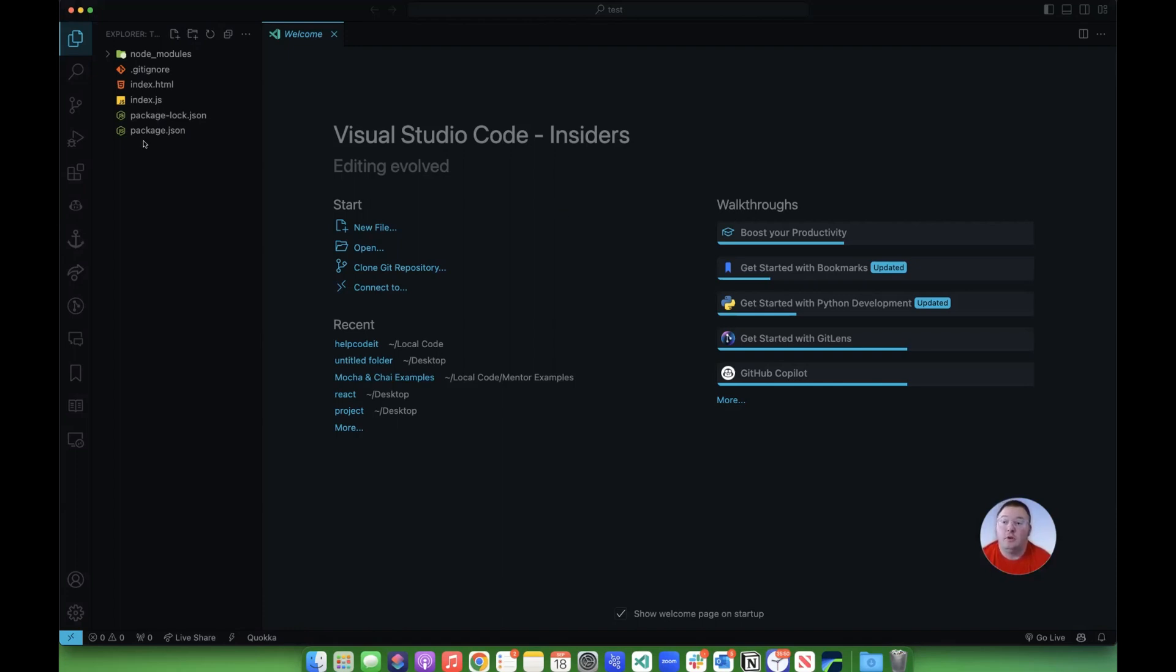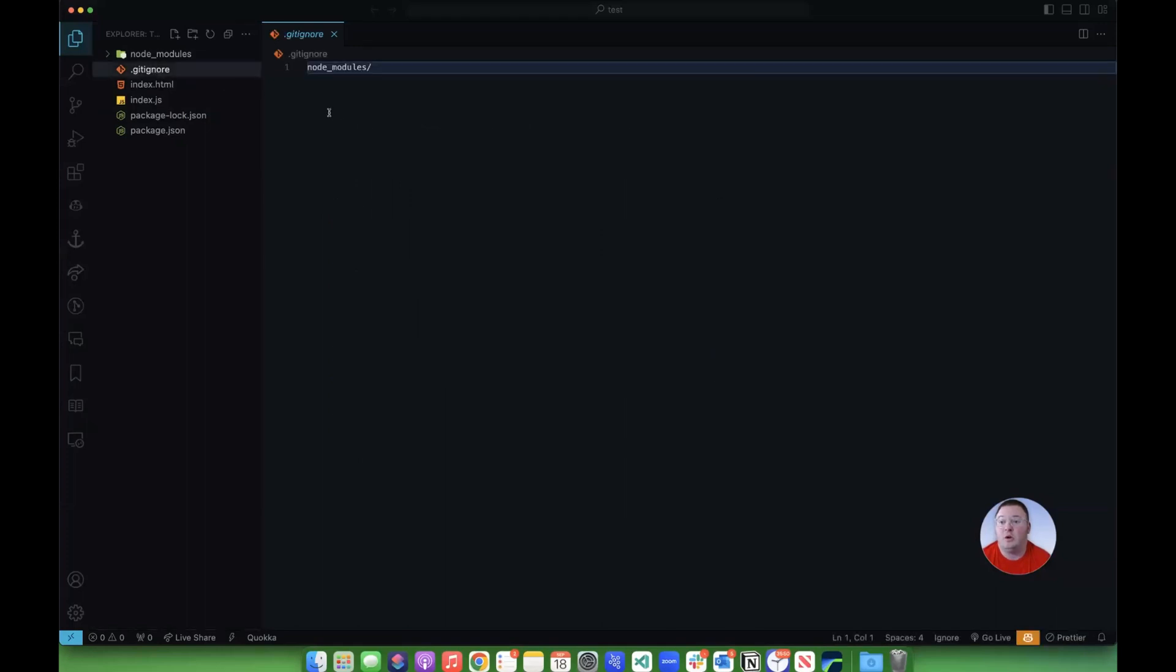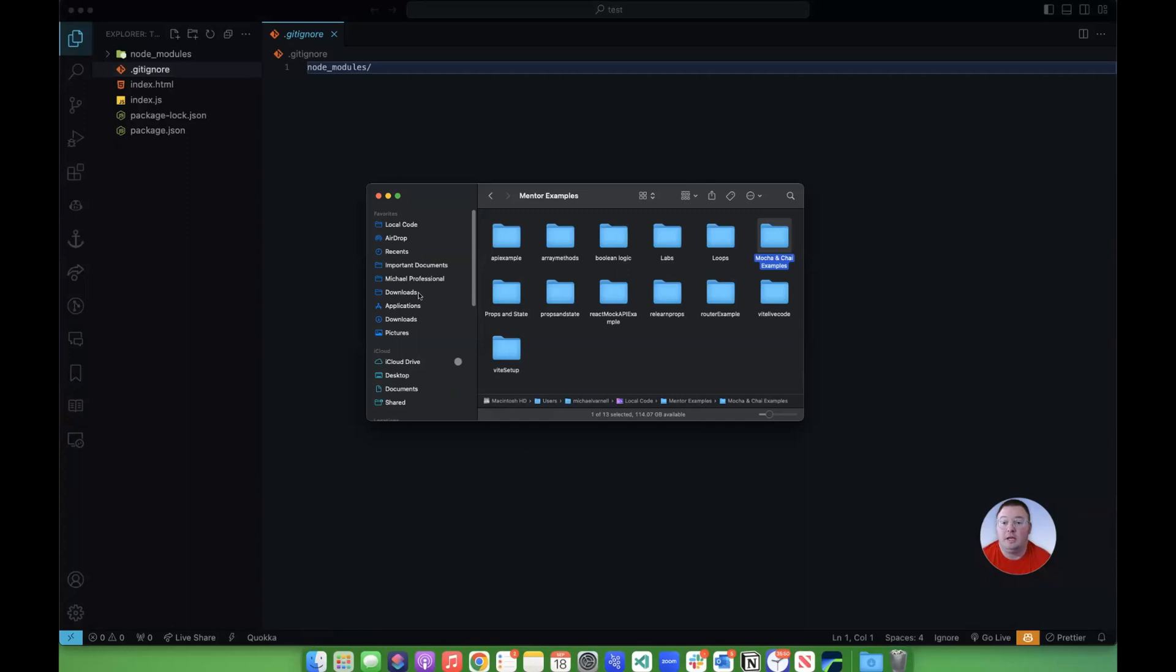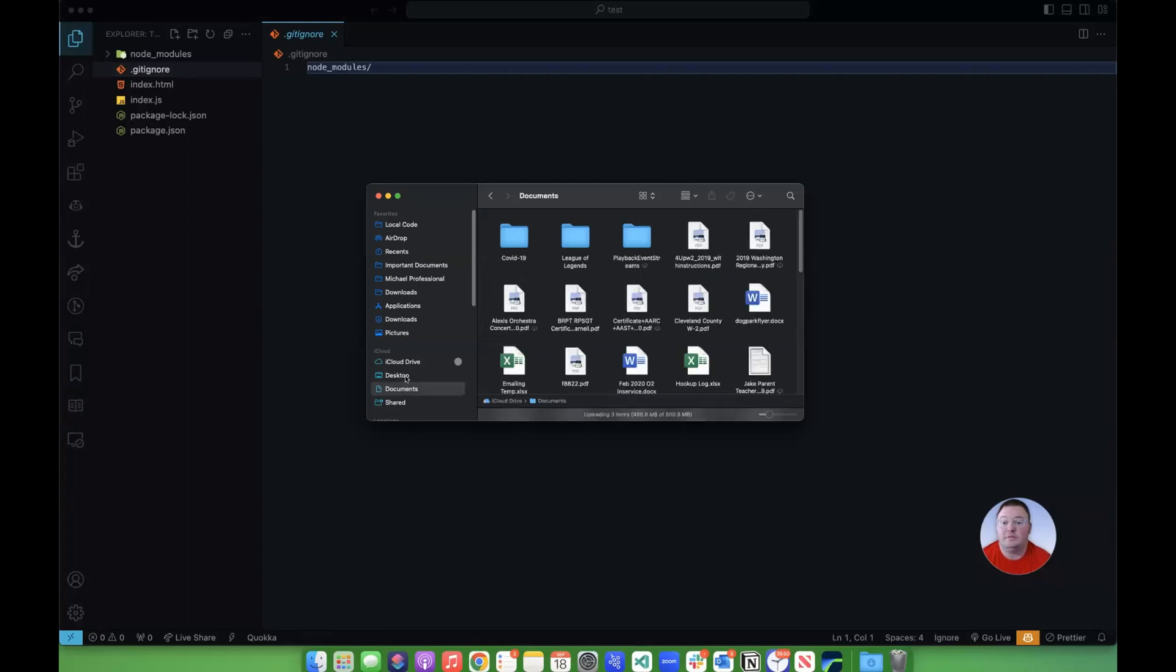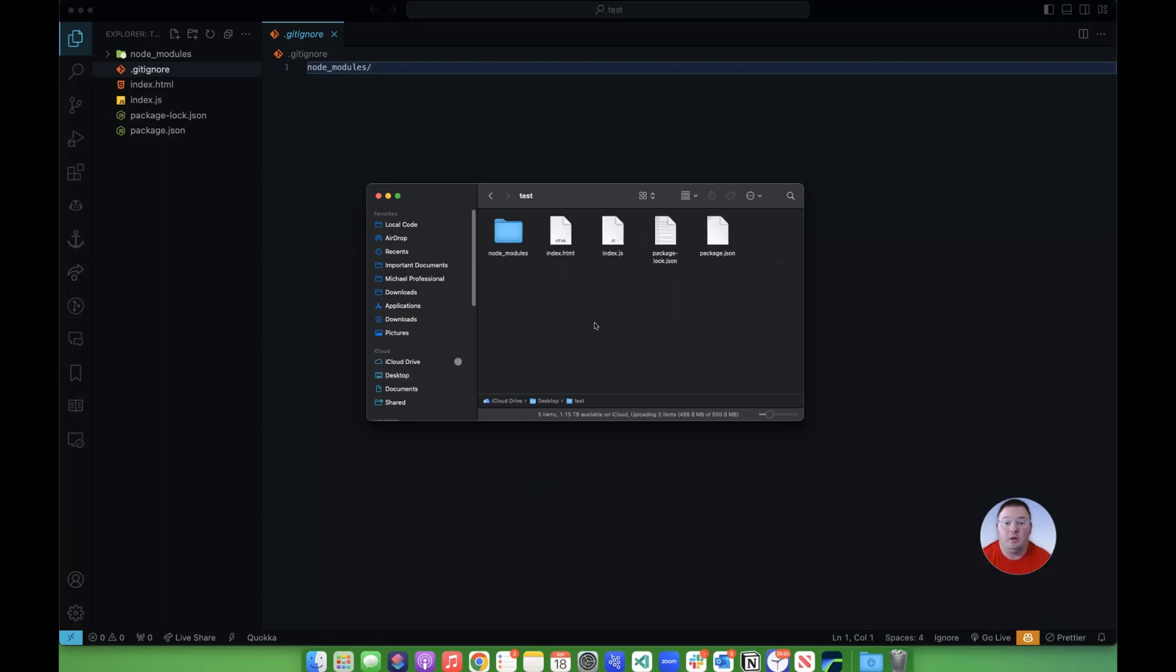So first off here, we're starting off in VS Code. We have all of our files here, we've even got our gitignore. But if we go into this folder on our desktop and we look at it and we show the hidden documents, we can see the gitignore.